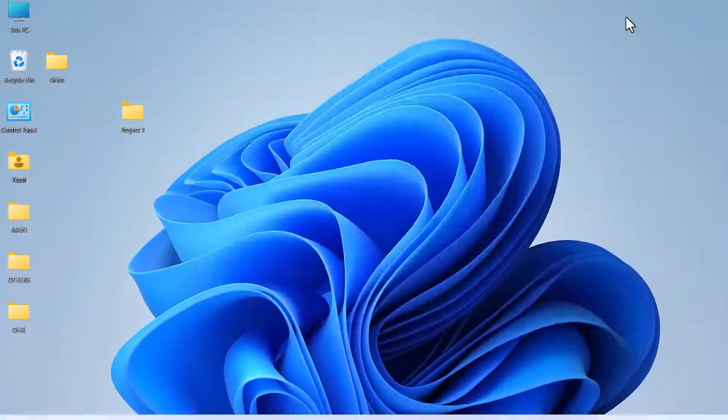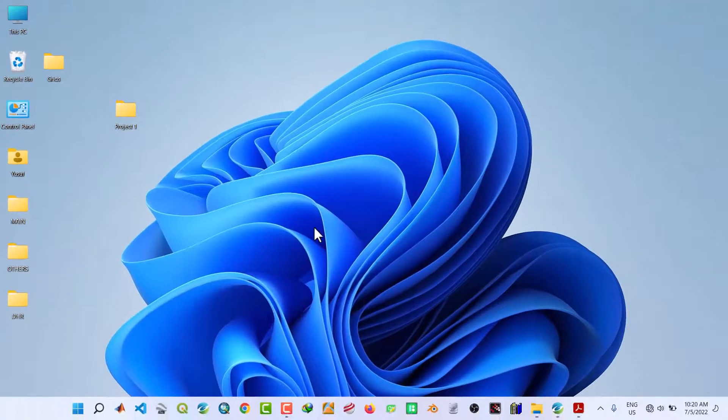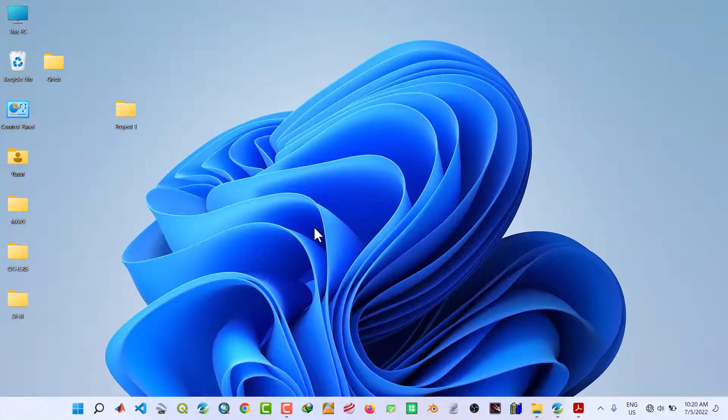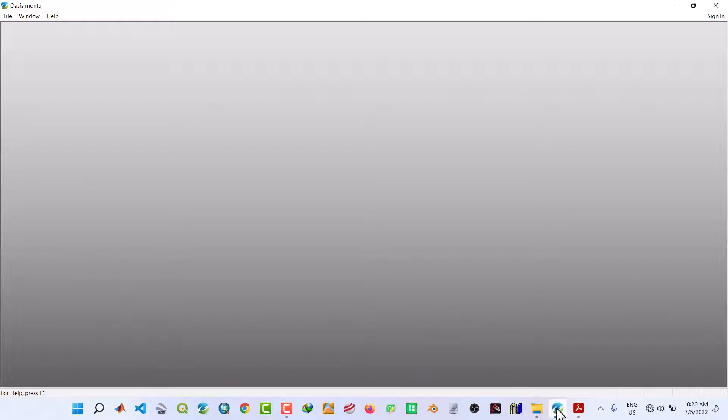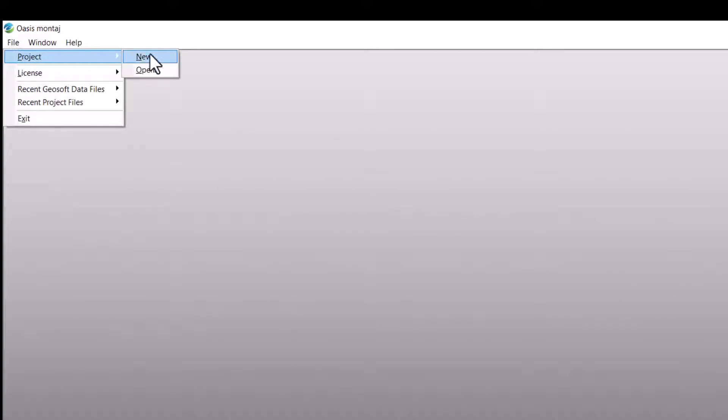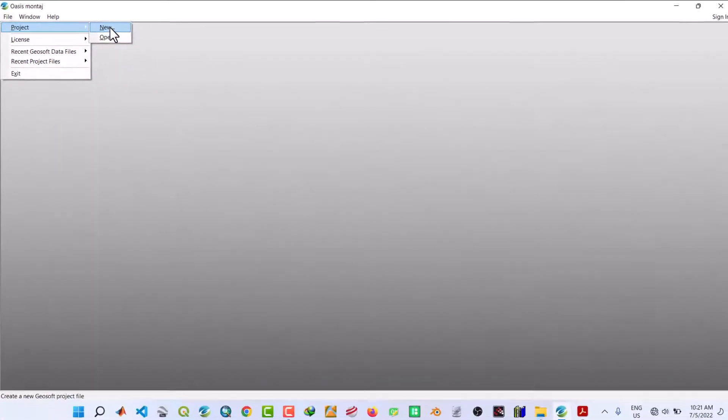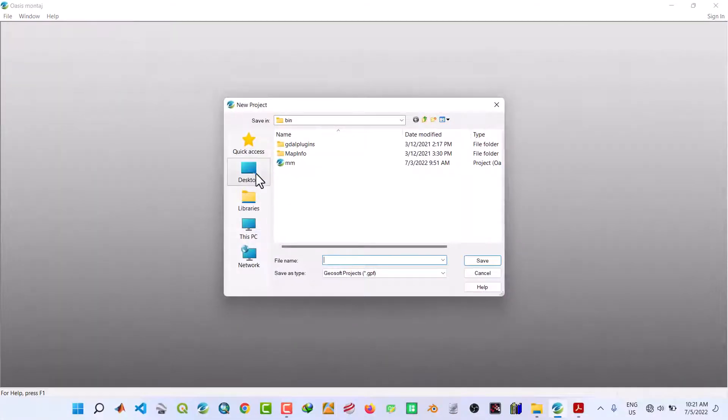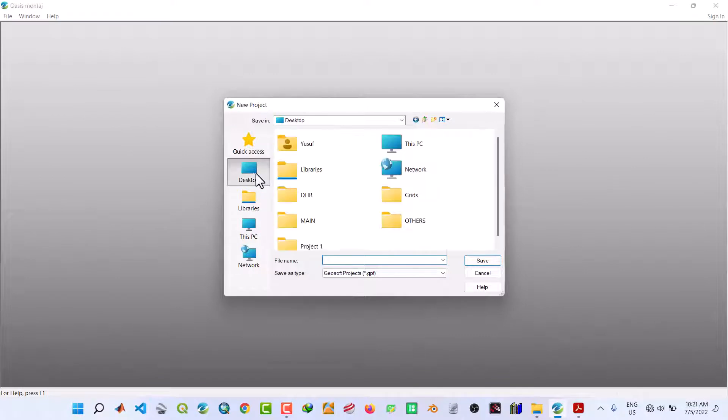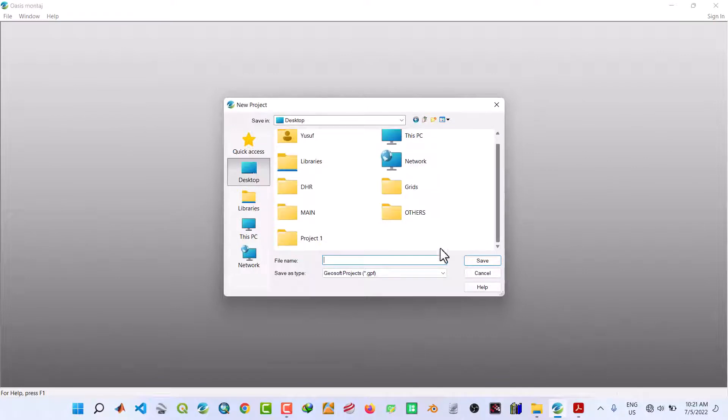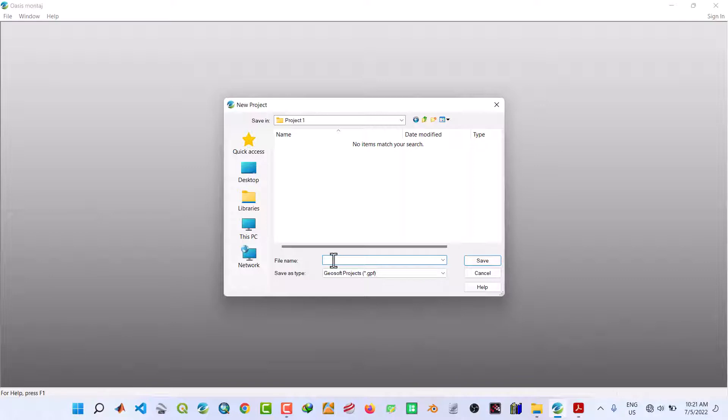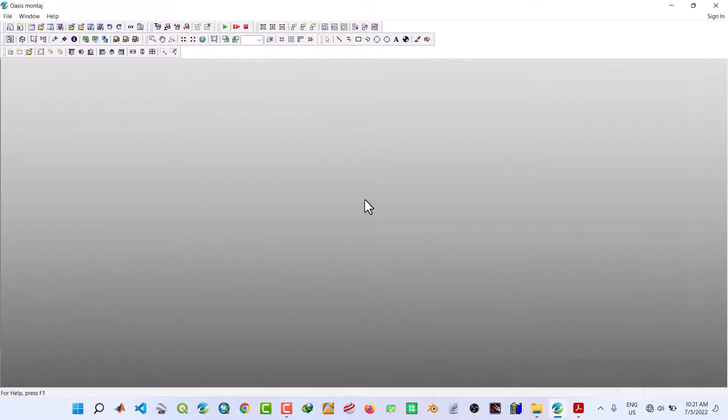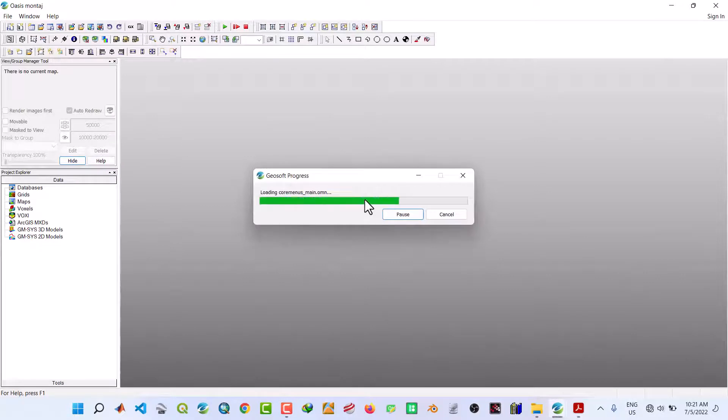Now open Hoyas Montage software. Navigate to File menu, go to Projects, click on New. Navigate to the folder on the desktop, which is Project One. Under the file name, name your project as any name. In my case, I will name it as App. Click on Save and wait for a few seconds.